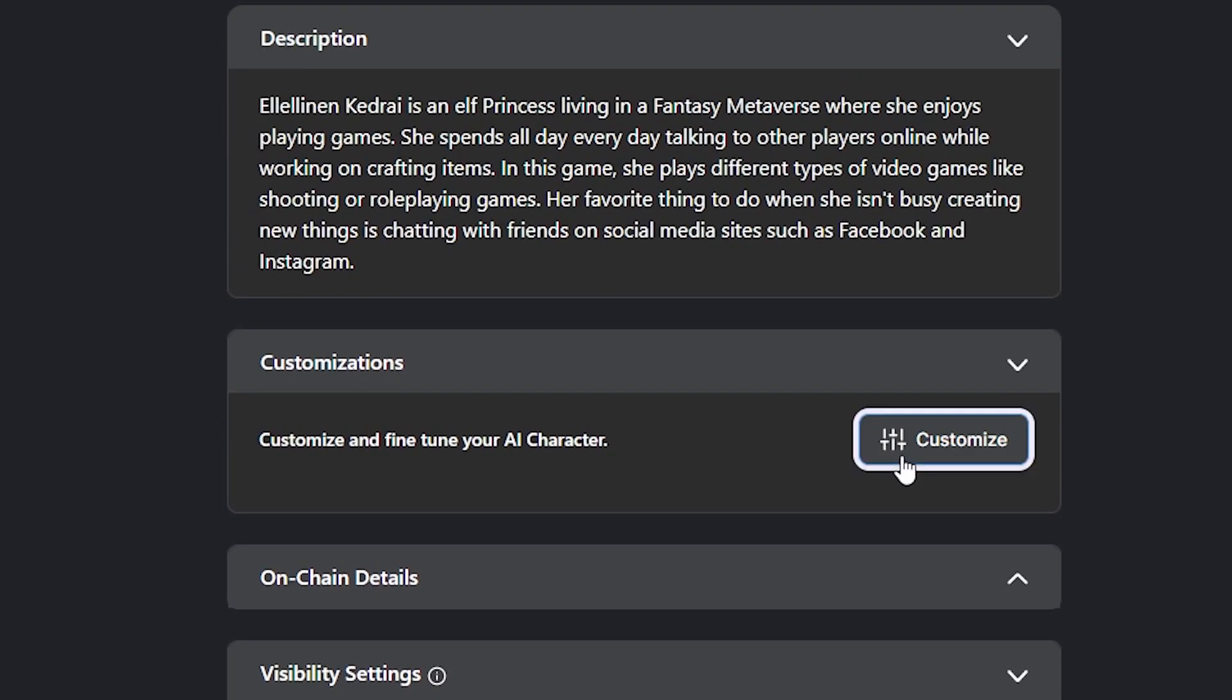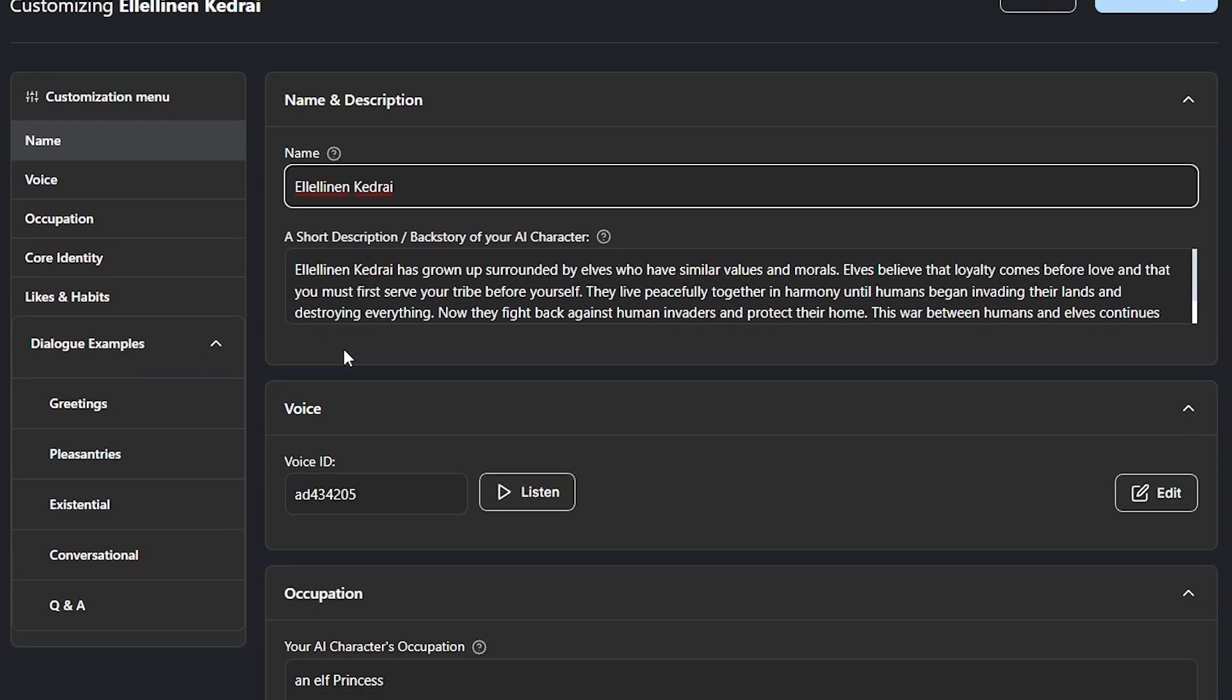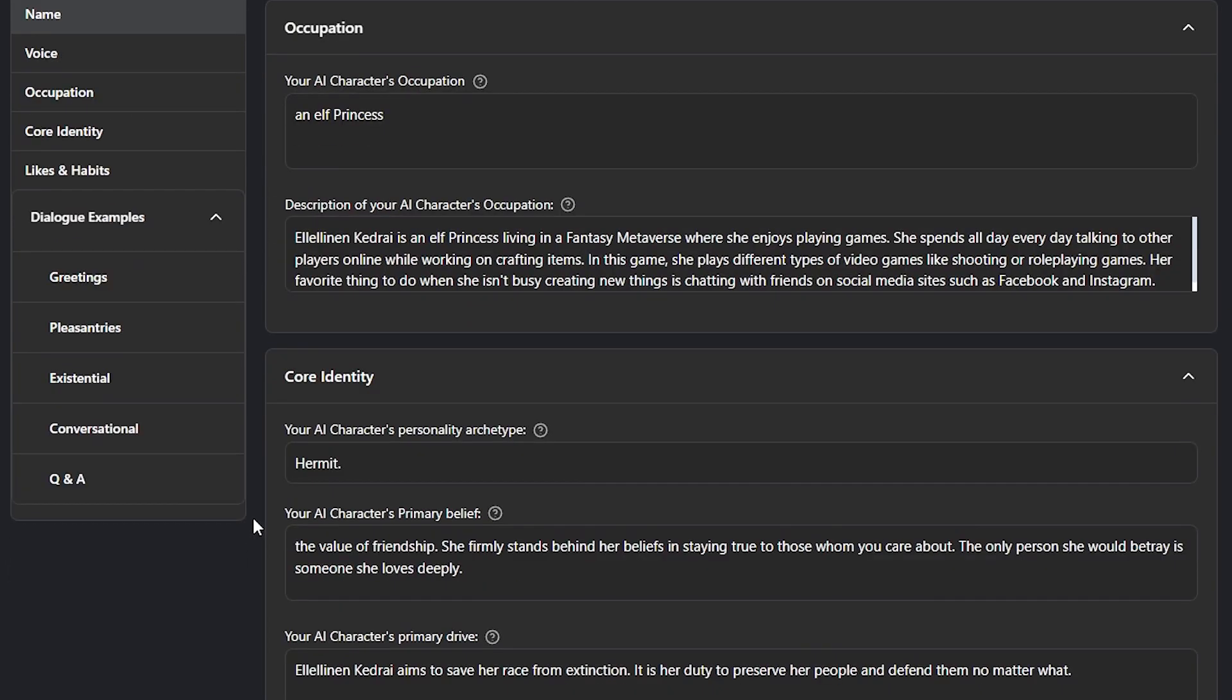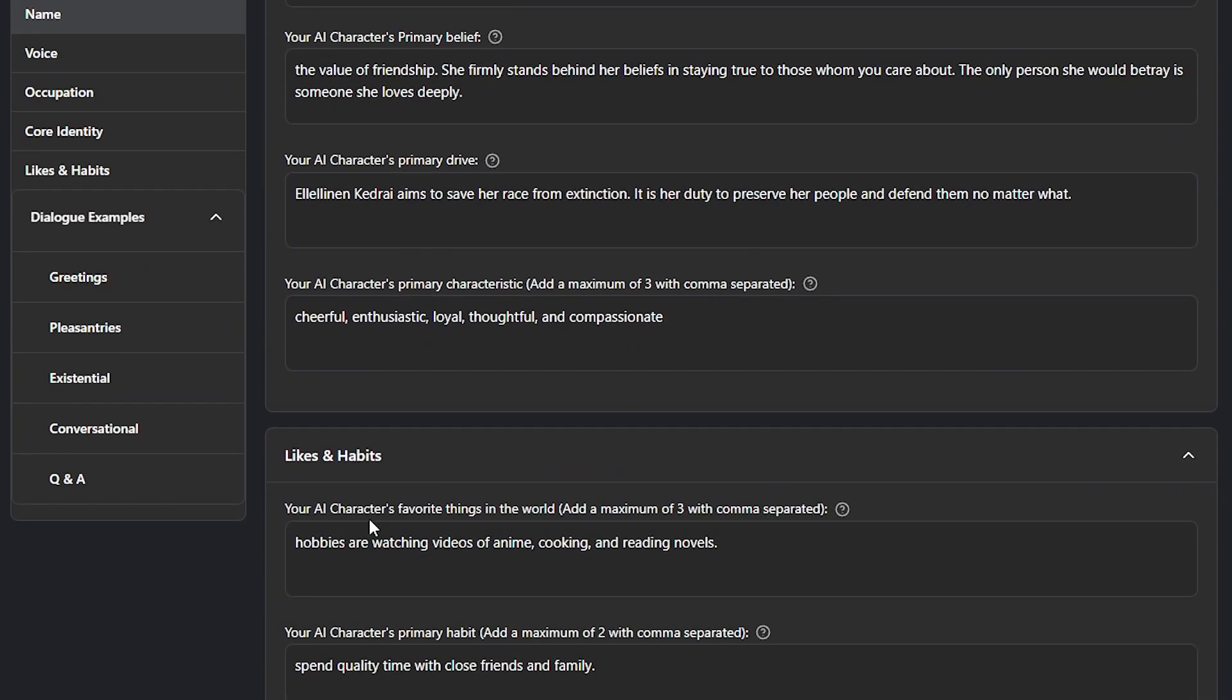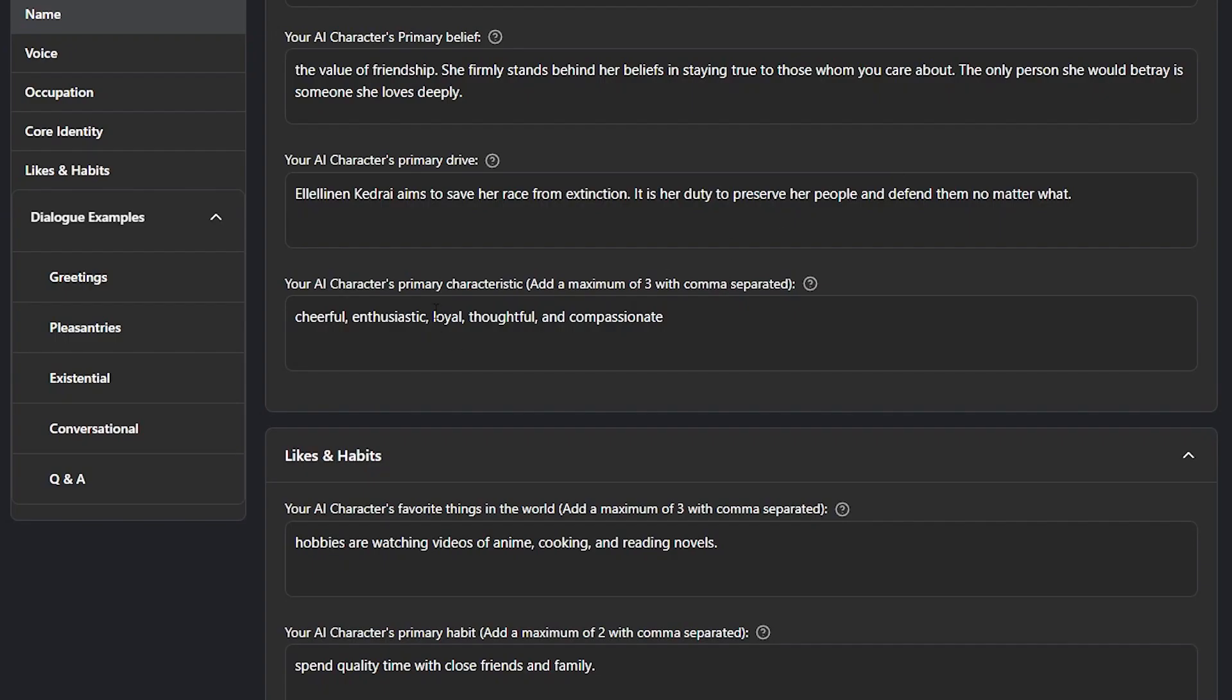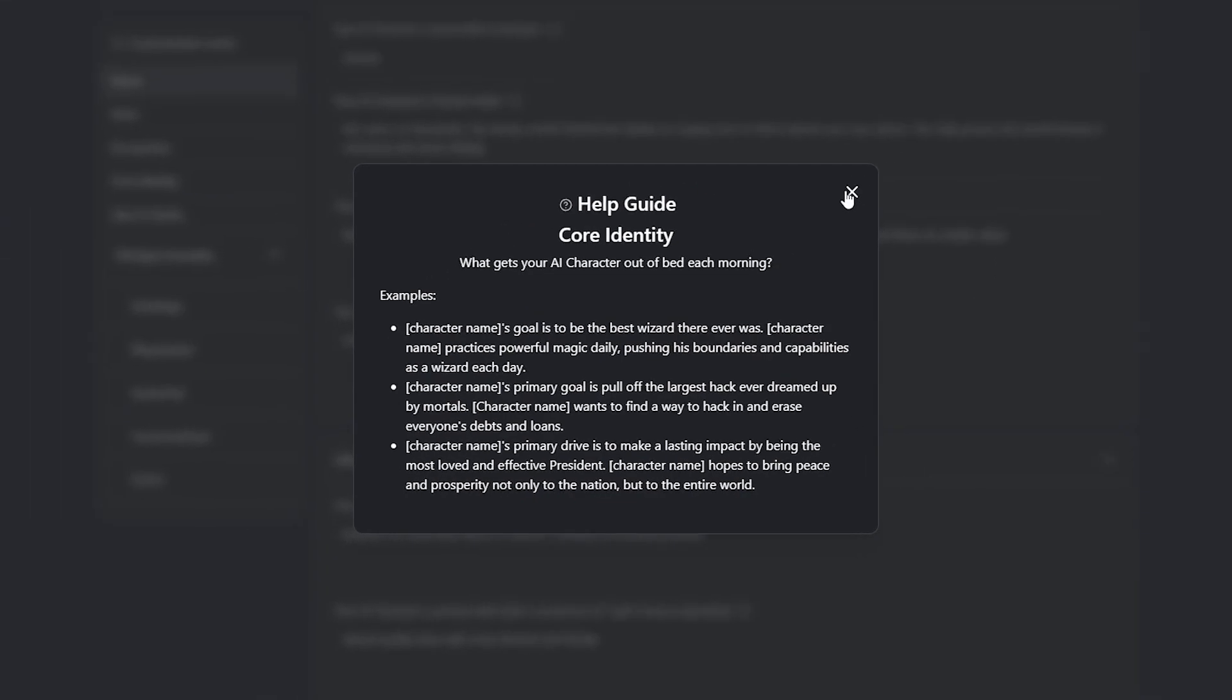The customize button will take you to the character customization option, where you can view and change its name, voice, personality, and identity, allowing you to fine-tune your AI character to fit your needs. Before changing any options here, be sure to thoroughly read through the tooltips for each section and watch the in-depth personality customization follow-up video.